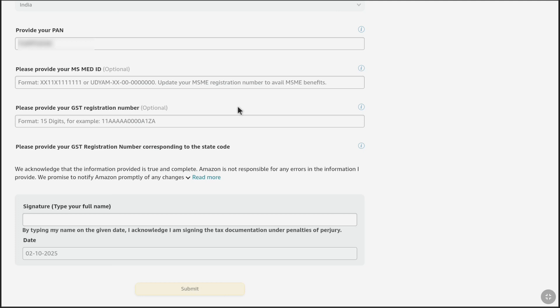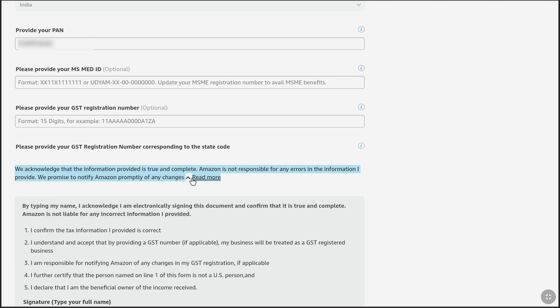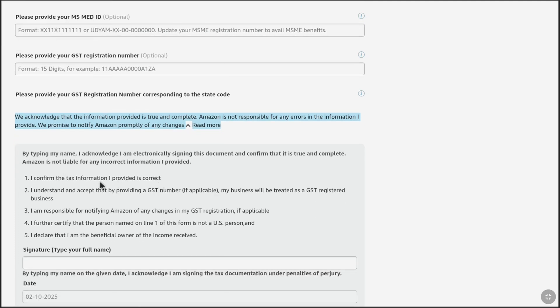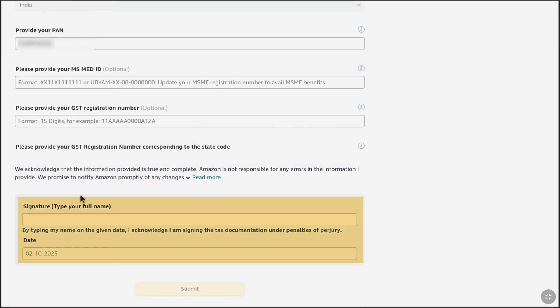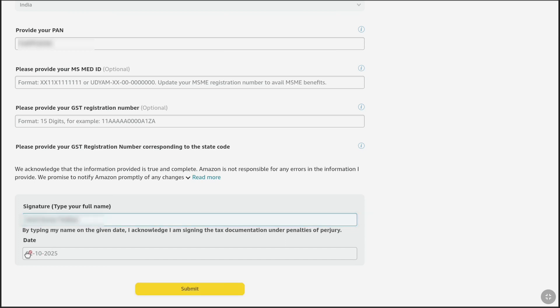Once you have provided your tax information accurately, make sure the information you have provided is true and complete. Amazon will not be responsible for any errors in the information you provide, so make sure your tax information is correct. Once everything is correct, finally you have to add your signature. Here you have to type your full legal name — so let me enter my full legal name again. At the bottom, the current date will be automatically applied — the exact day, month, and year will be automatically selected by Amazon when you are filling out this tax form. Once you fill out your Amazon Affiliate tax form correctly, click Submit at the bottom.